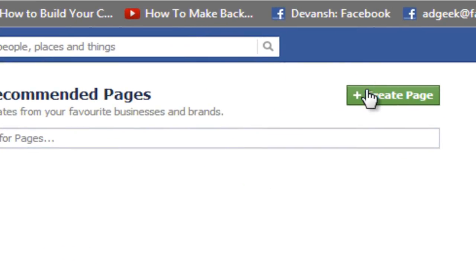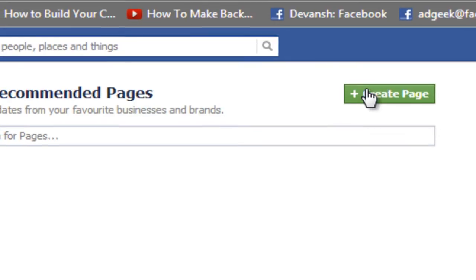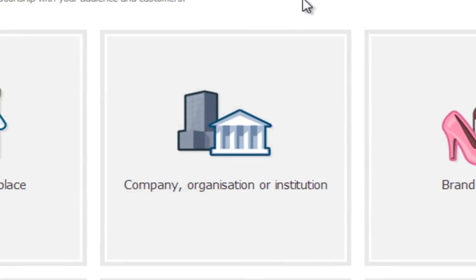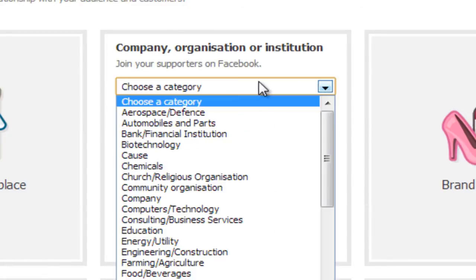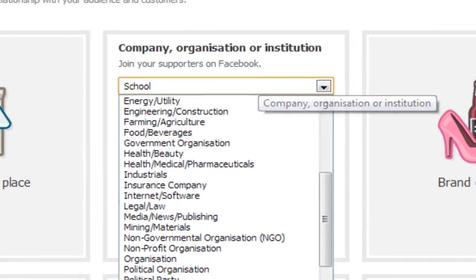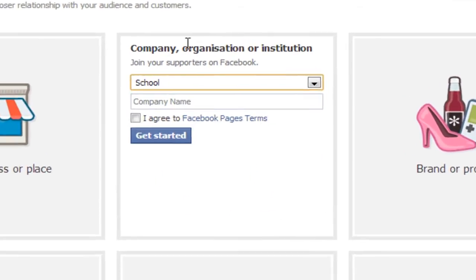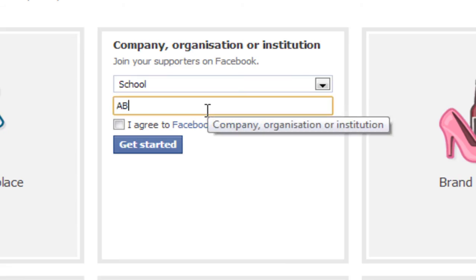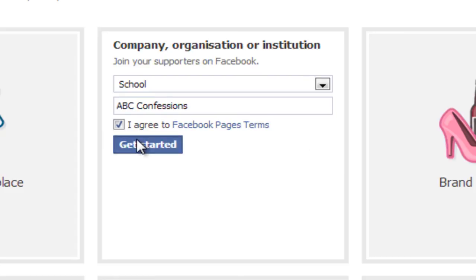Click on 'Create Page' and select any type — I'll use 'Company, Organization or Institution' and select the category as 'School'. Name it whatever you want; I'll use 'ABC Confessions'. Click 'I Agree' and then 'Get Started'.